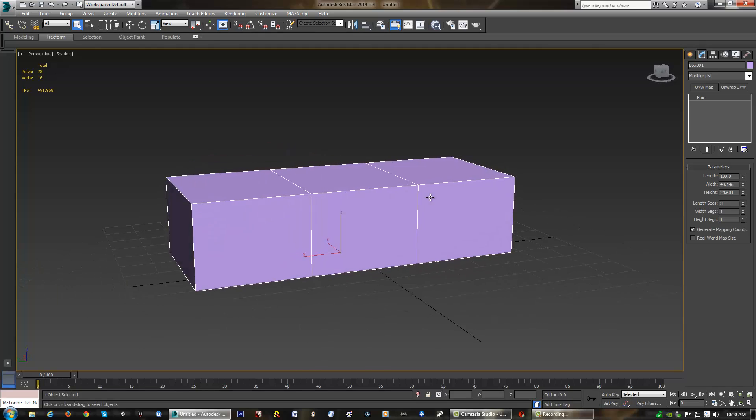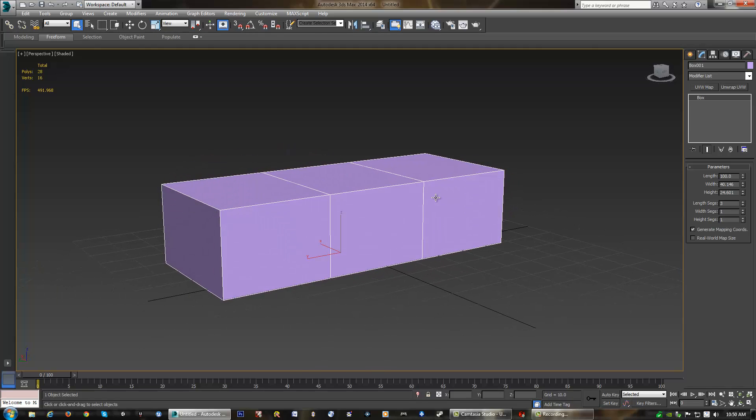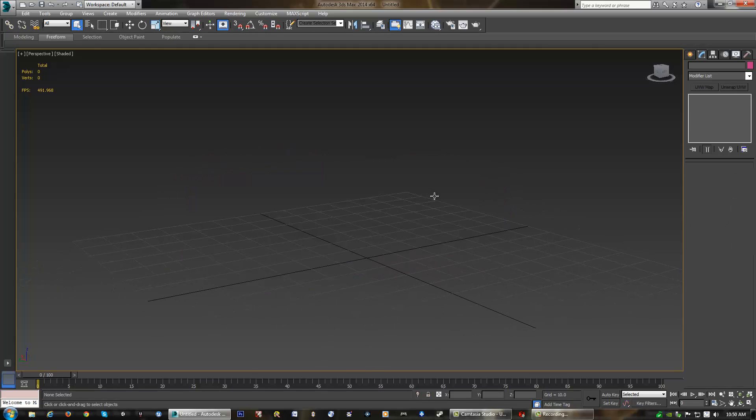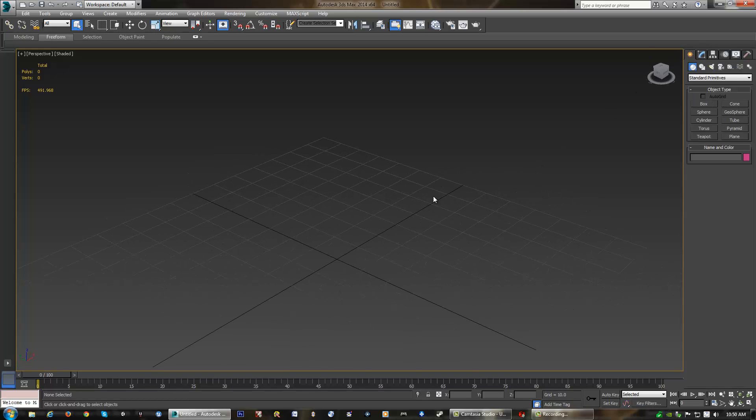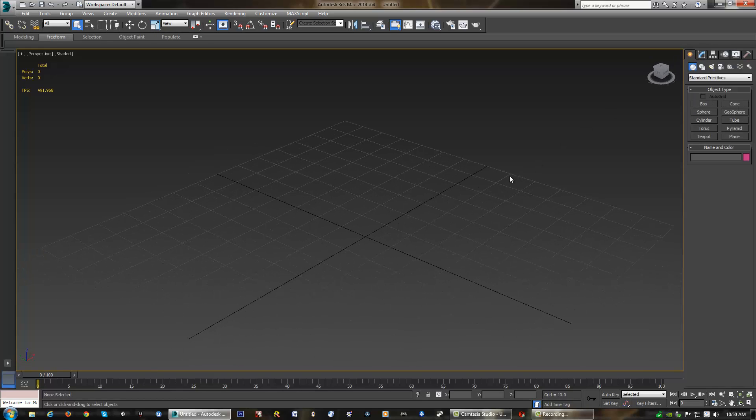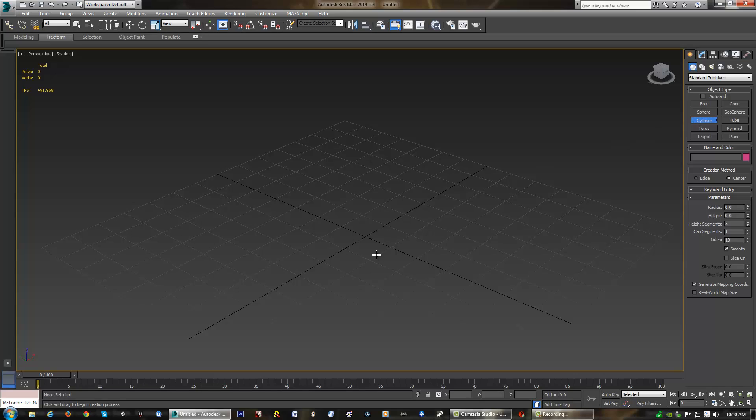But what we're going to do is actually create a different object. I'm actually going to hit delete with our object selected. It'll get rid of our box. I'm going to go back to the creation tab. And in this case, I'm actually going to choose cylinder. Cylinder is what we're going to actually start with when we do our basic trophy object in the next part of our lesson.